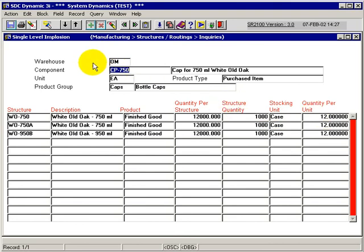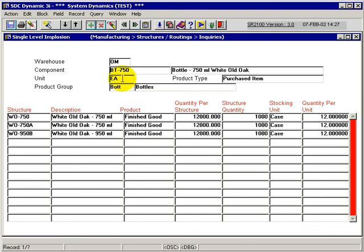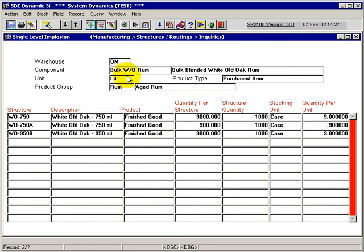So this actual query I could do again and again. The system will stay there and do it for any components. If I actually just execute the query, it'll show me all of my components within this warehouse.